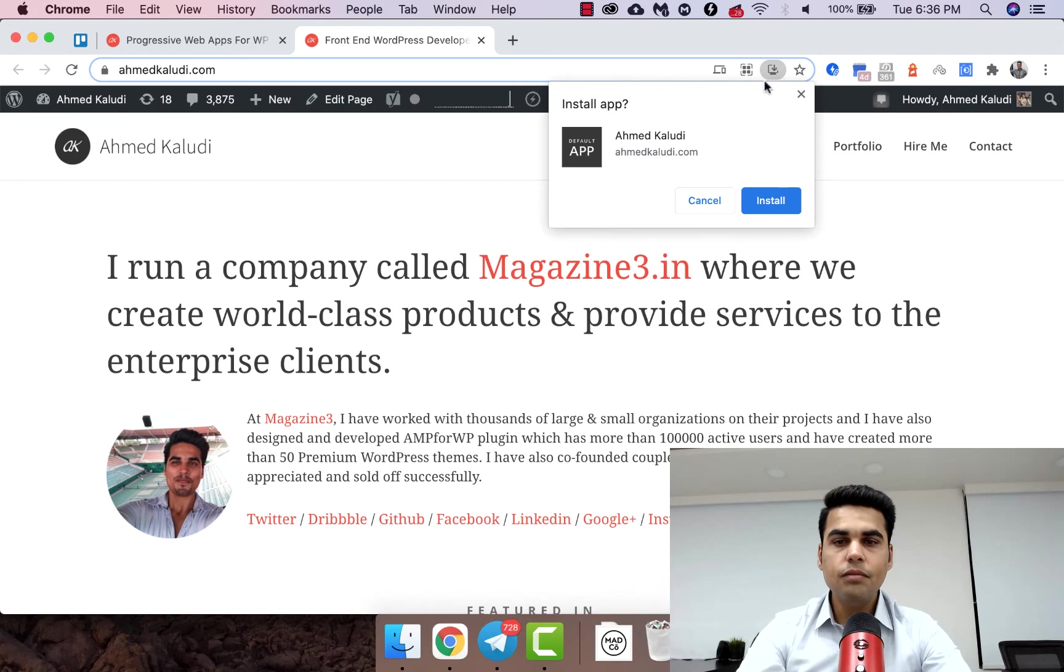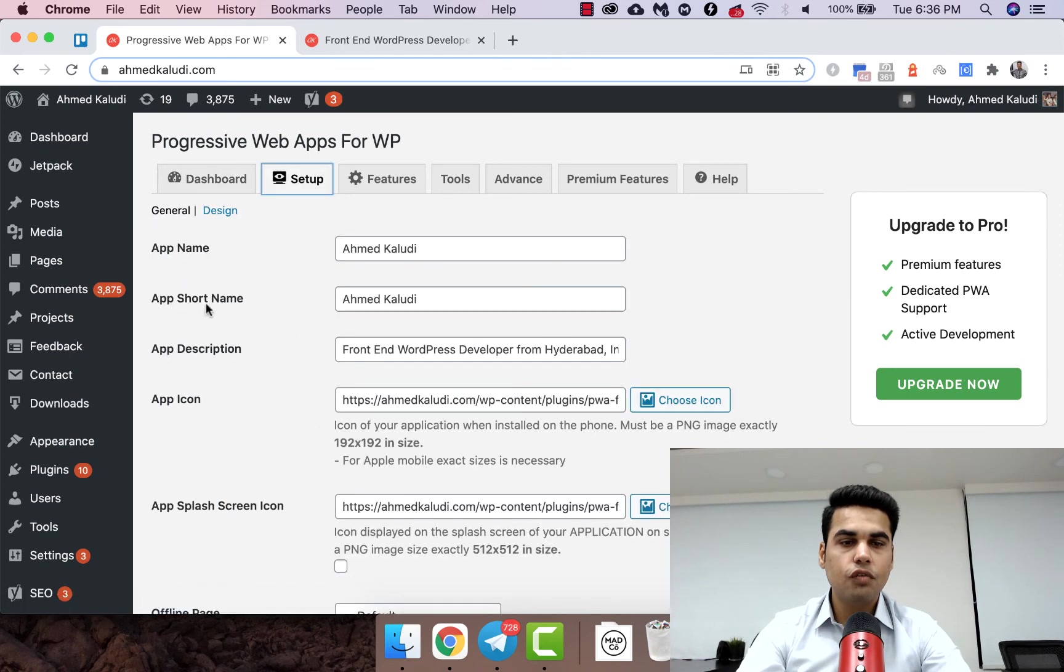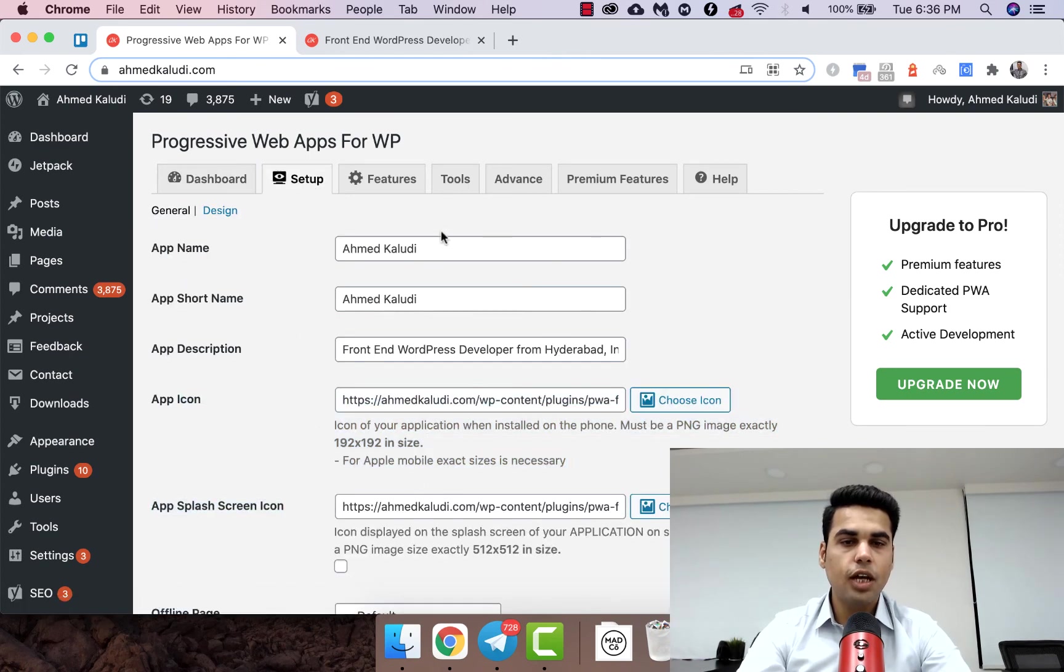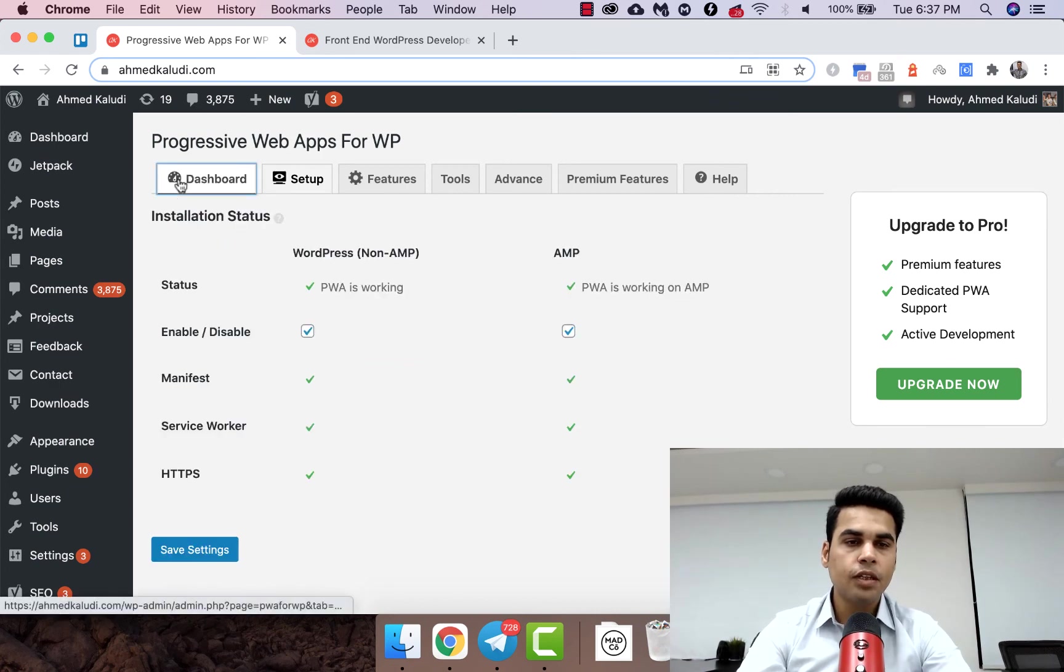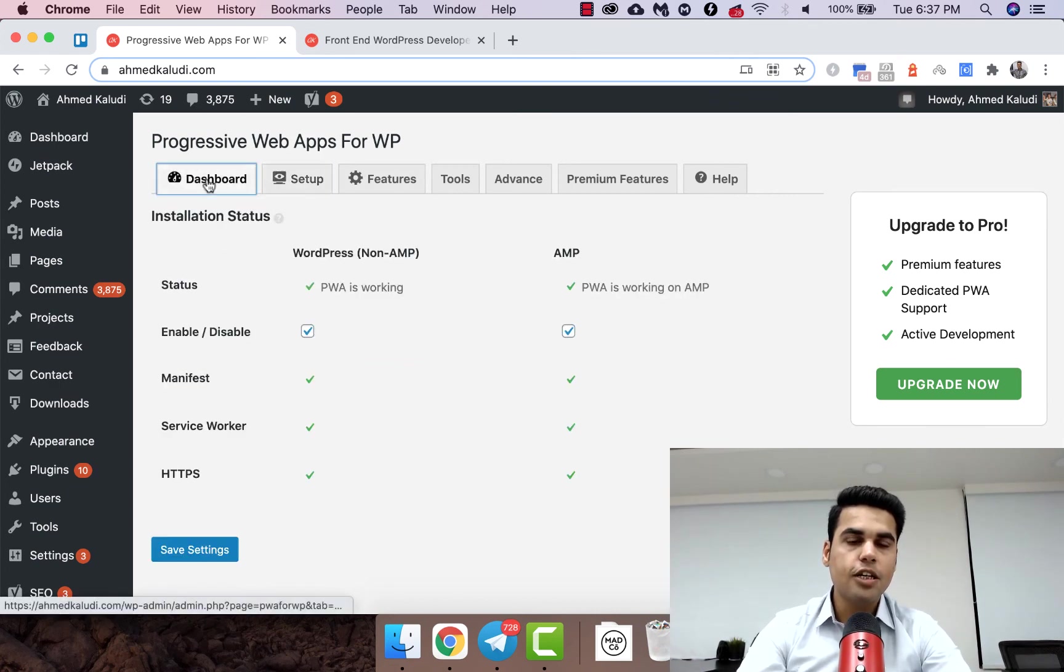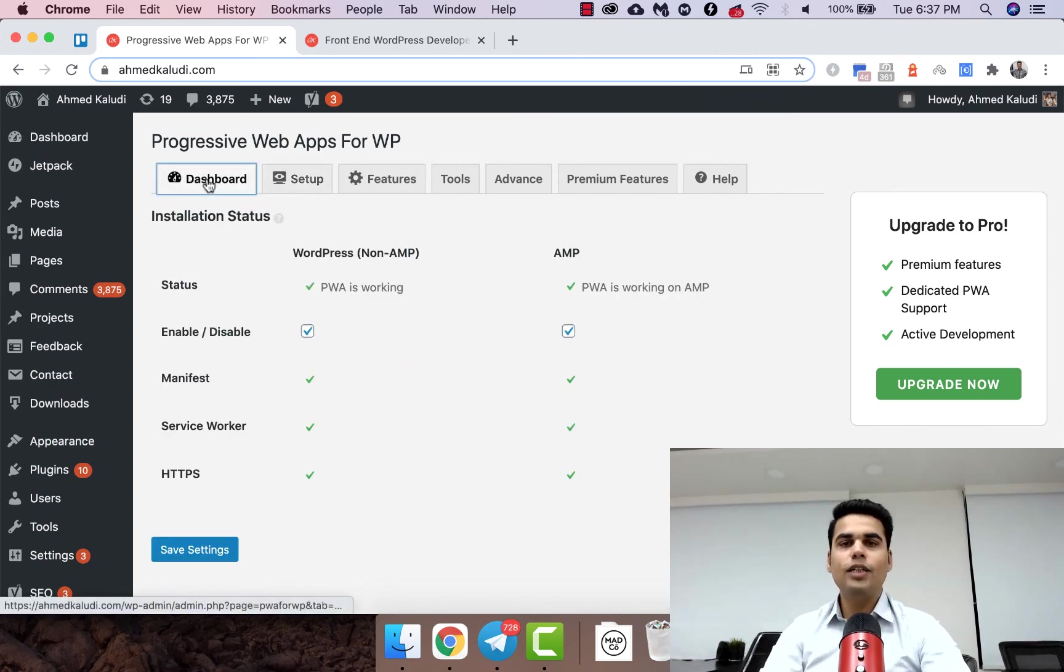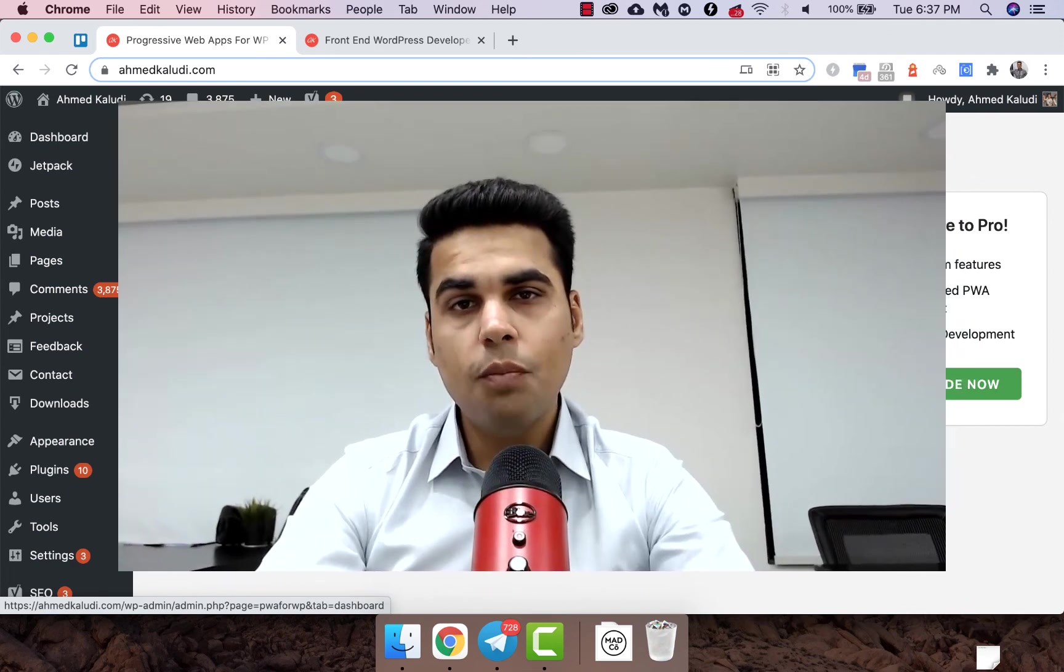This is the PWA. Now the icon can be changed from here. You can change all the app name and the app design colors and all from the setup section. So that's how you do it, guys. If you want some more important information videos like this, just let me know in the comments and I would be happy to help you.